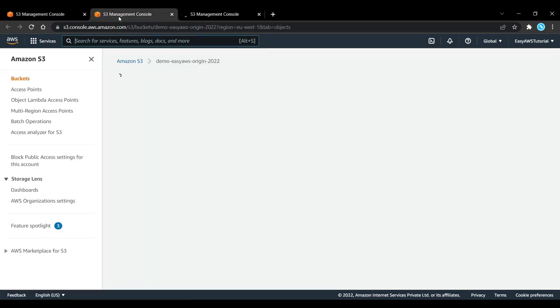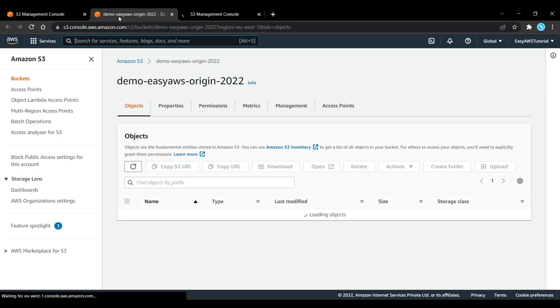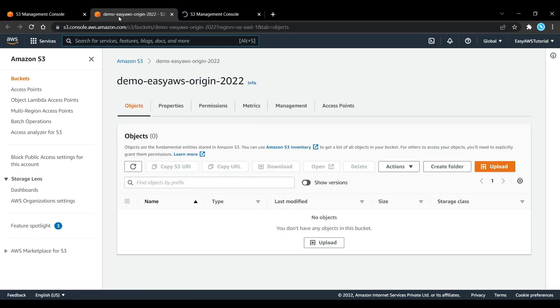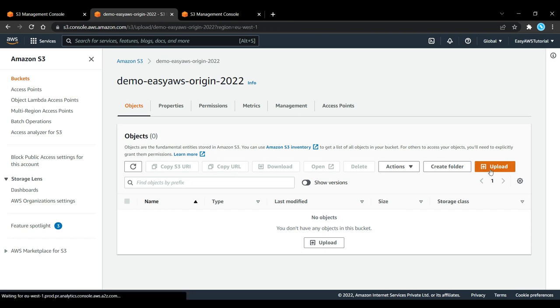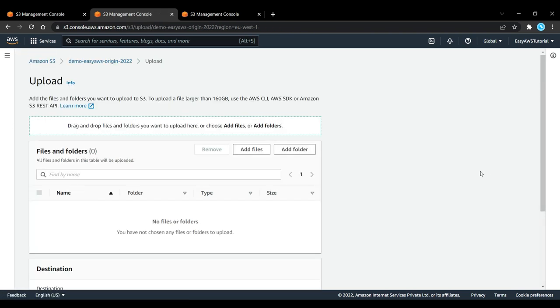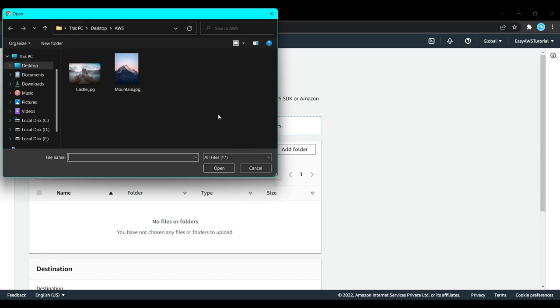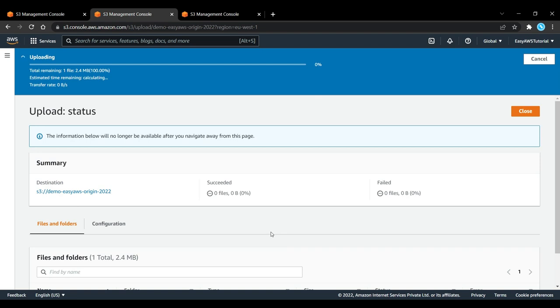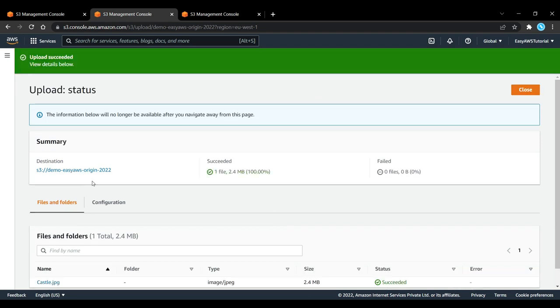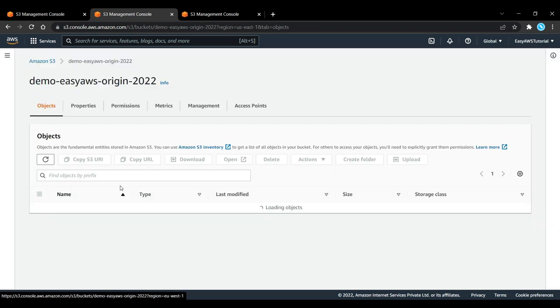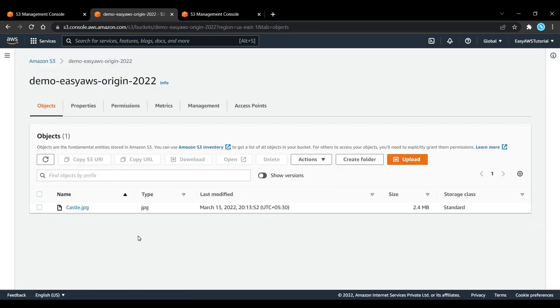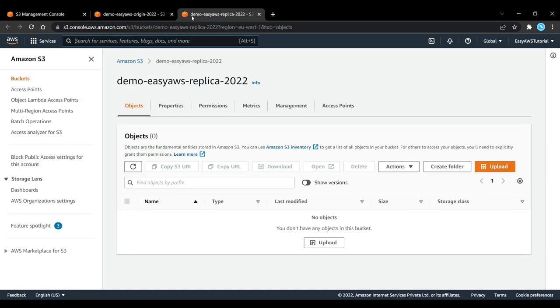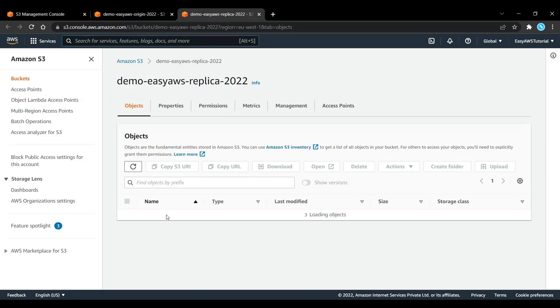Let's open them in new tabs. I want to start uploading one object into my demo-easy-aws-origin-2022, so I will upload the castle.jpeg file and simply upload it. Right now it is in my demo origin bucket, but obviously we have not configured anything so it's not yet in my demo replica bucket.